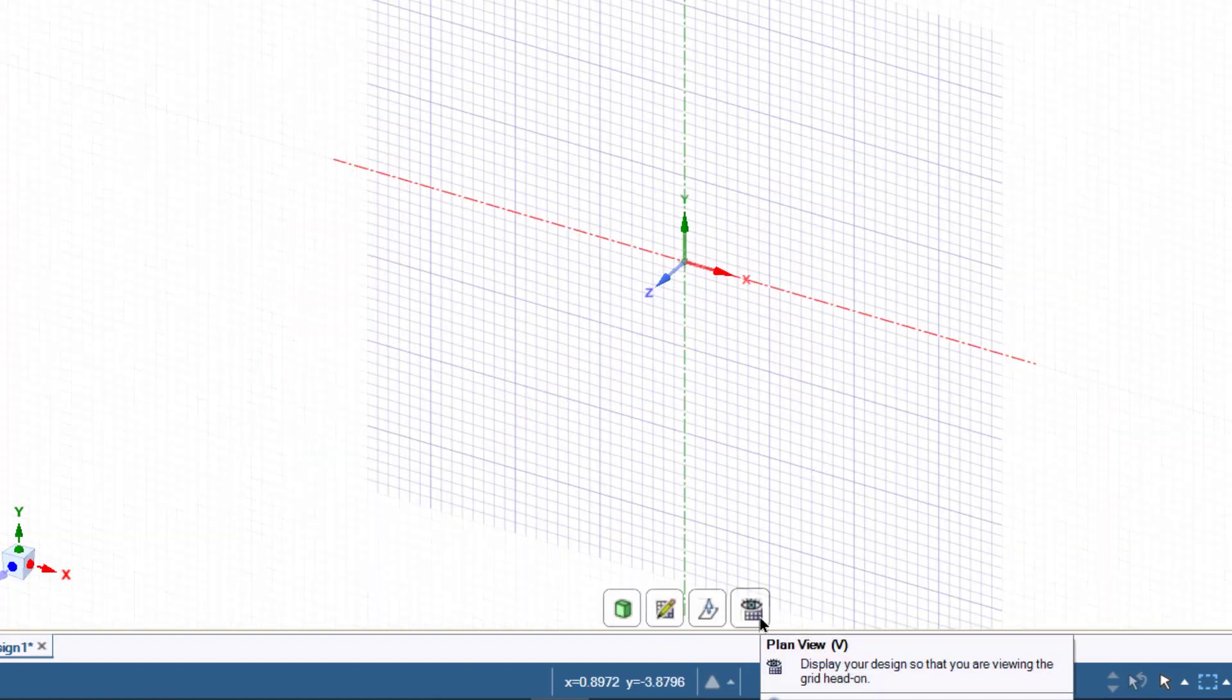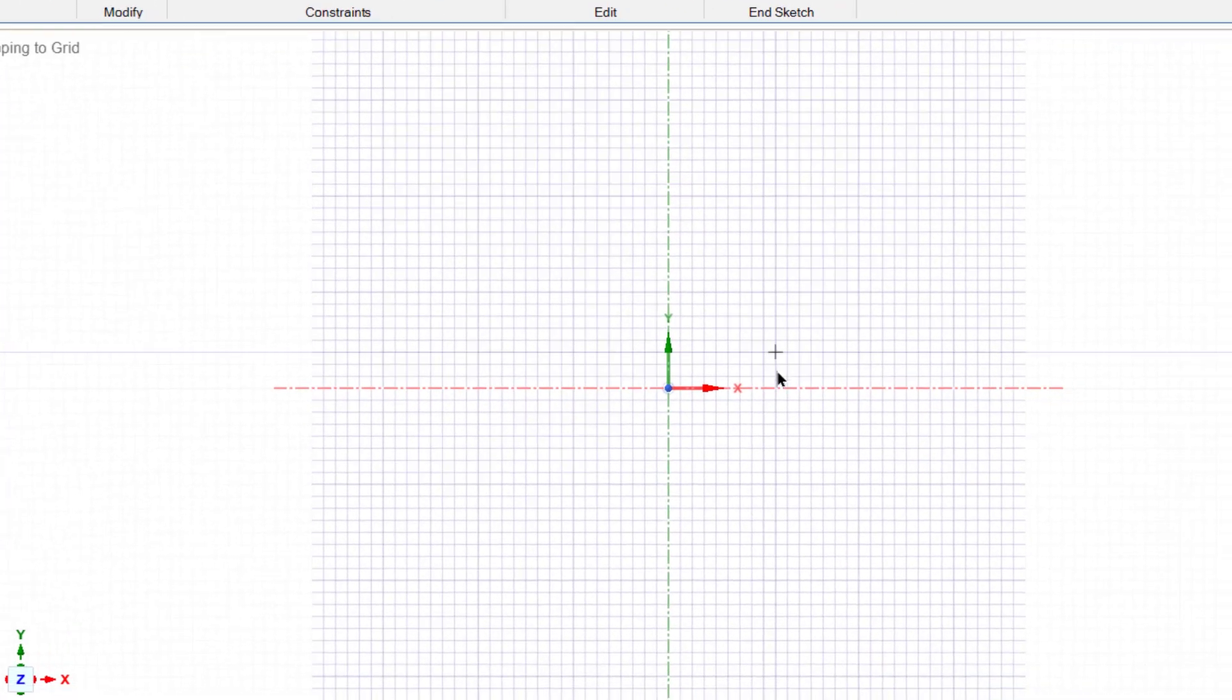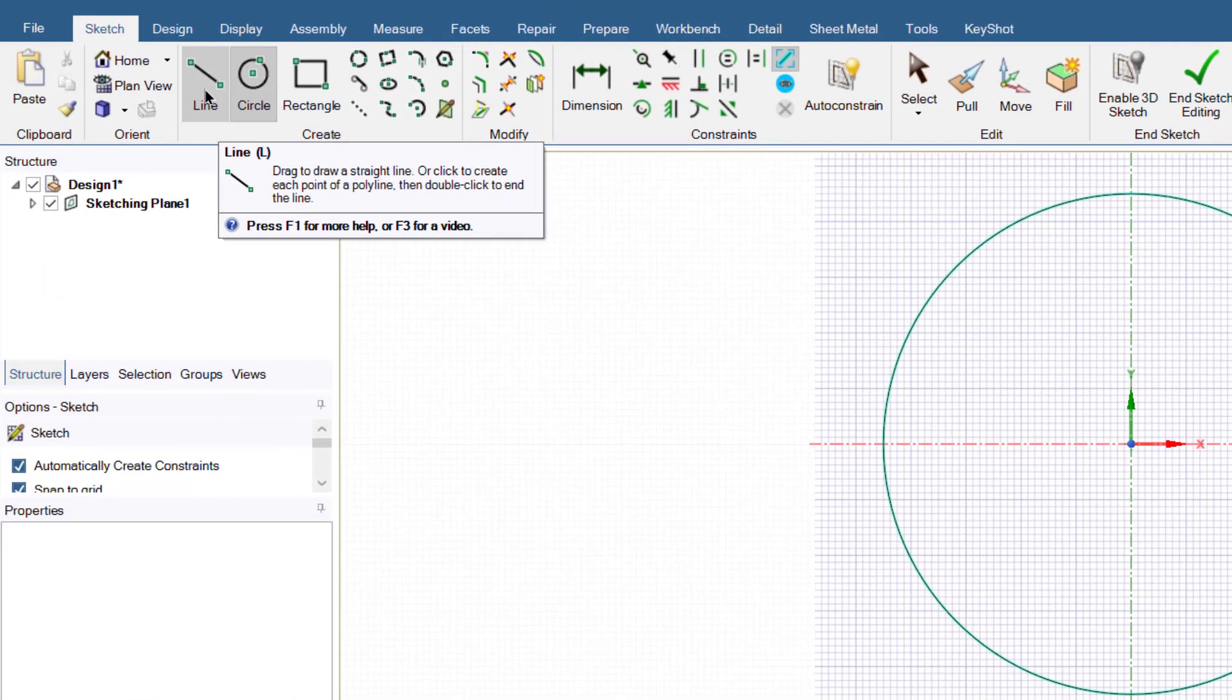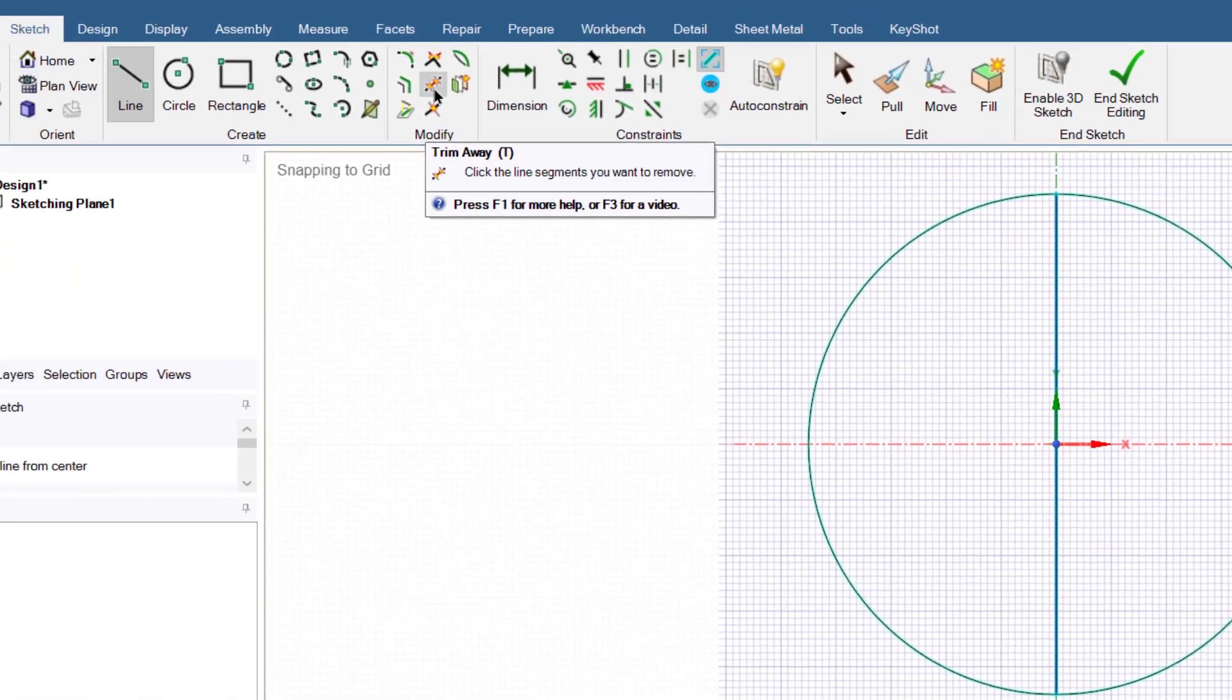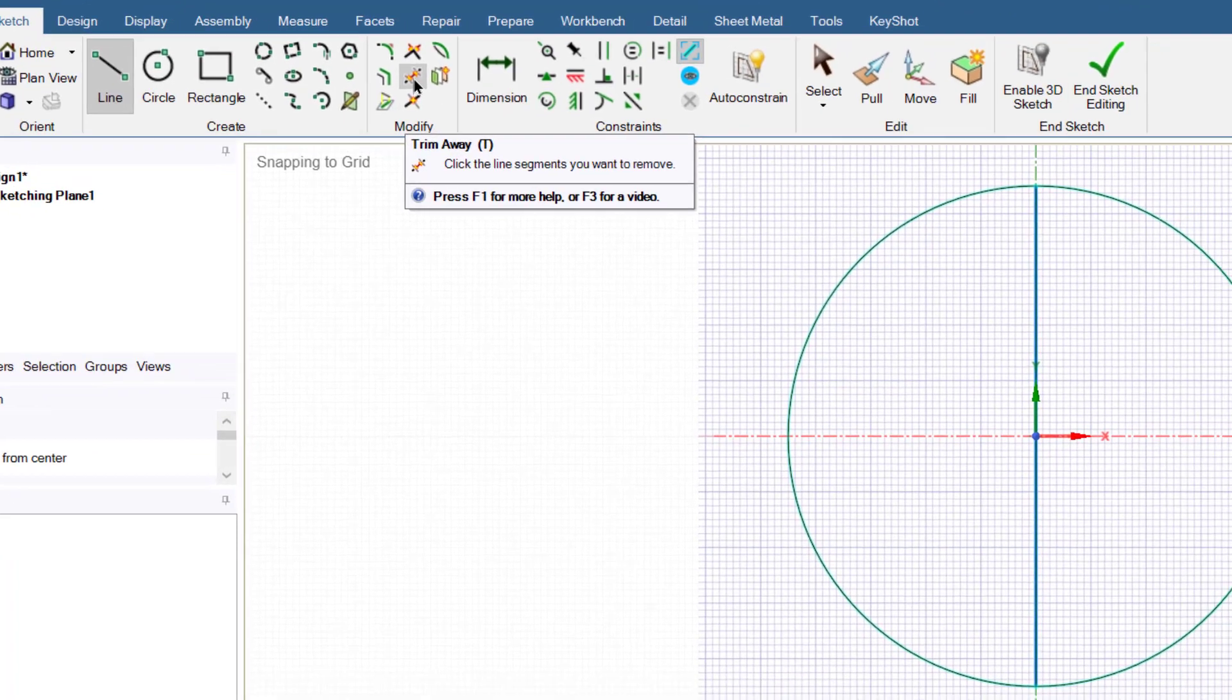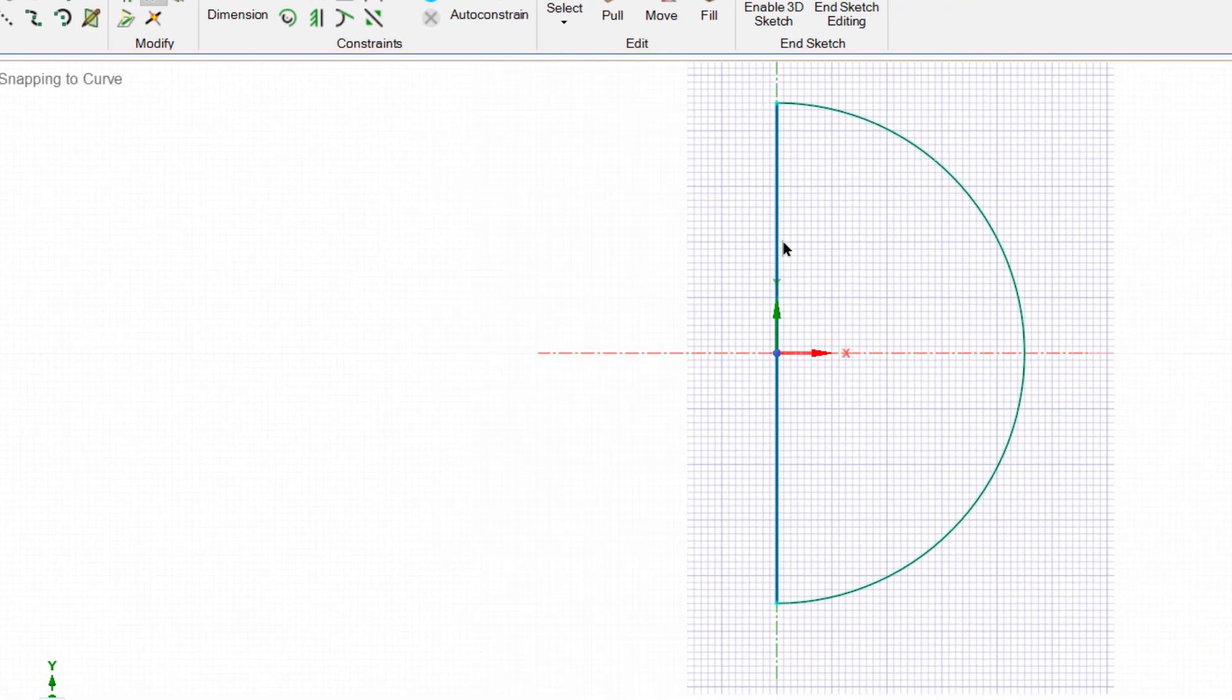Now we will select the new sketch plane, click on this button and select XY plane. Then click on this button for plane view. Now we will draw a circle having 9 inch diameter. Select the circle, enter 9 inch. Then we will create a line, then we will use this button trim away to trim half of the circle.